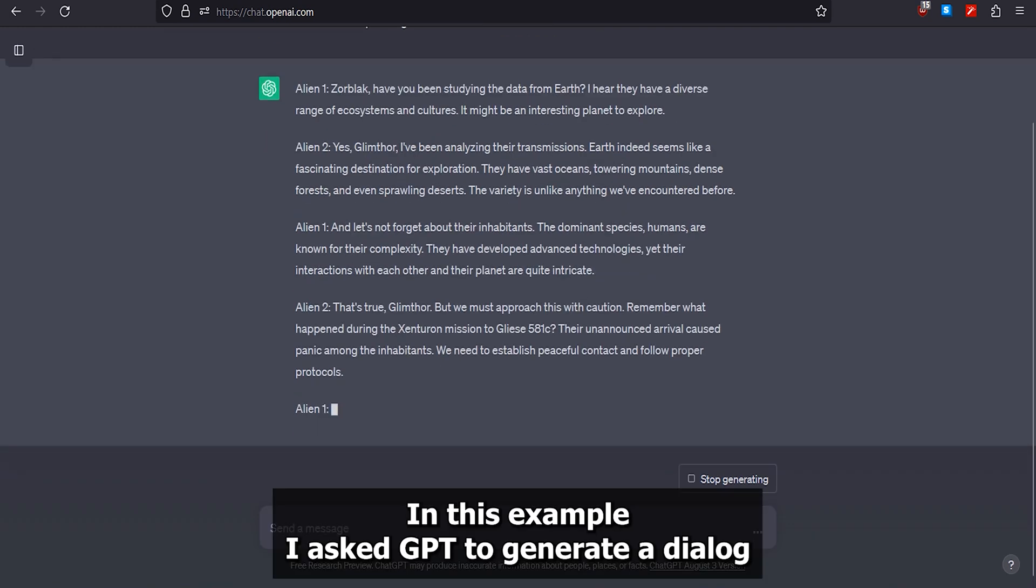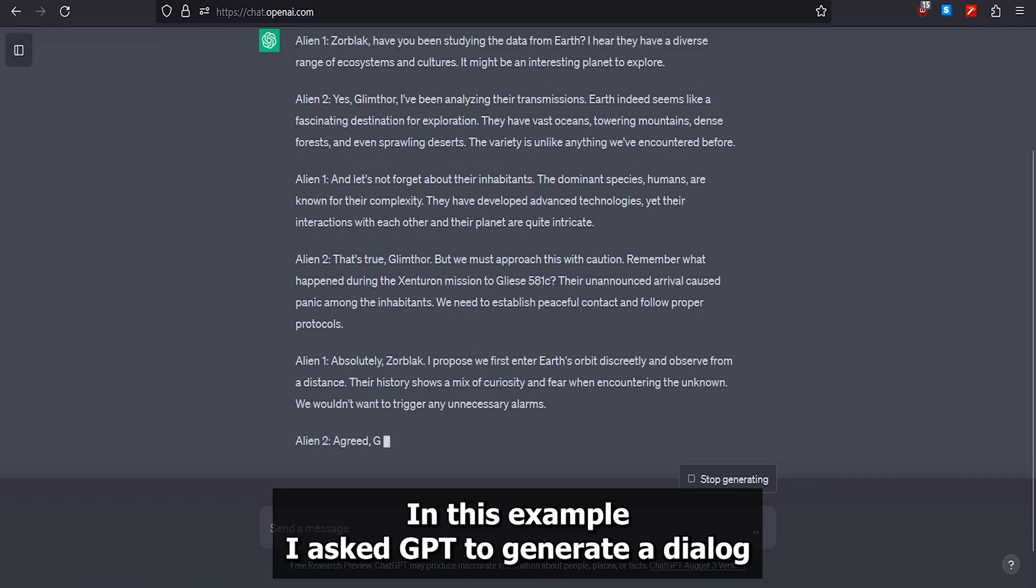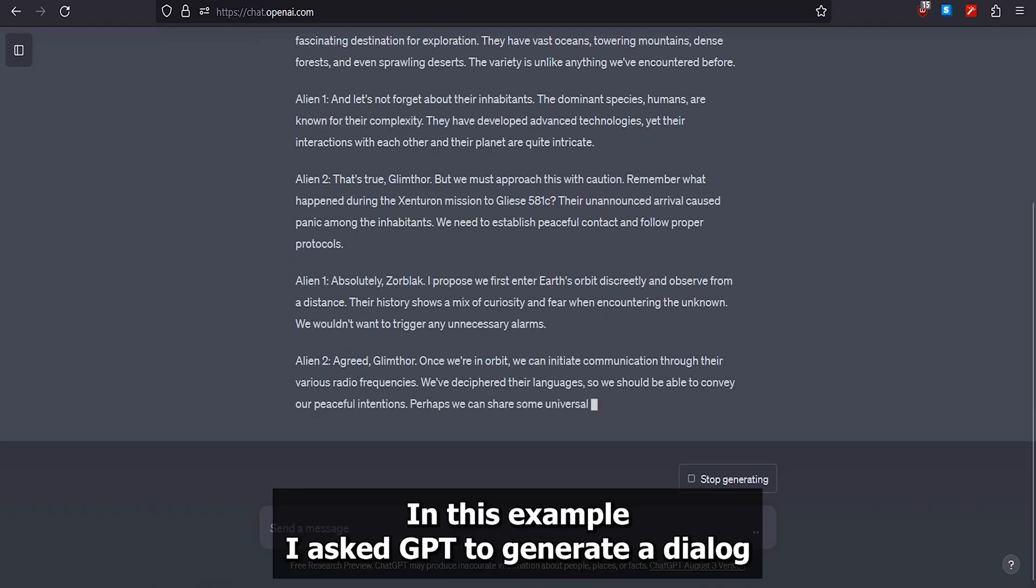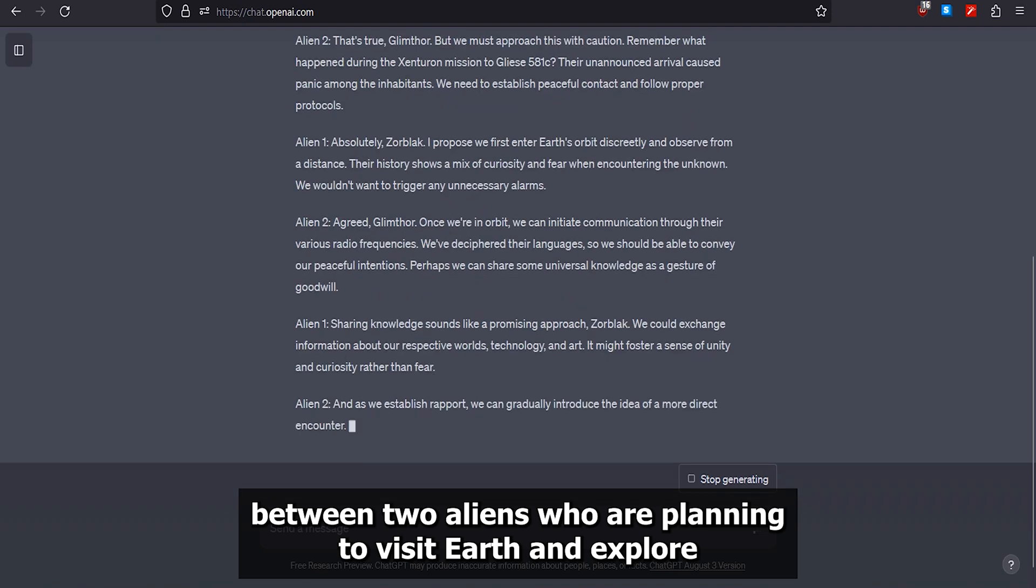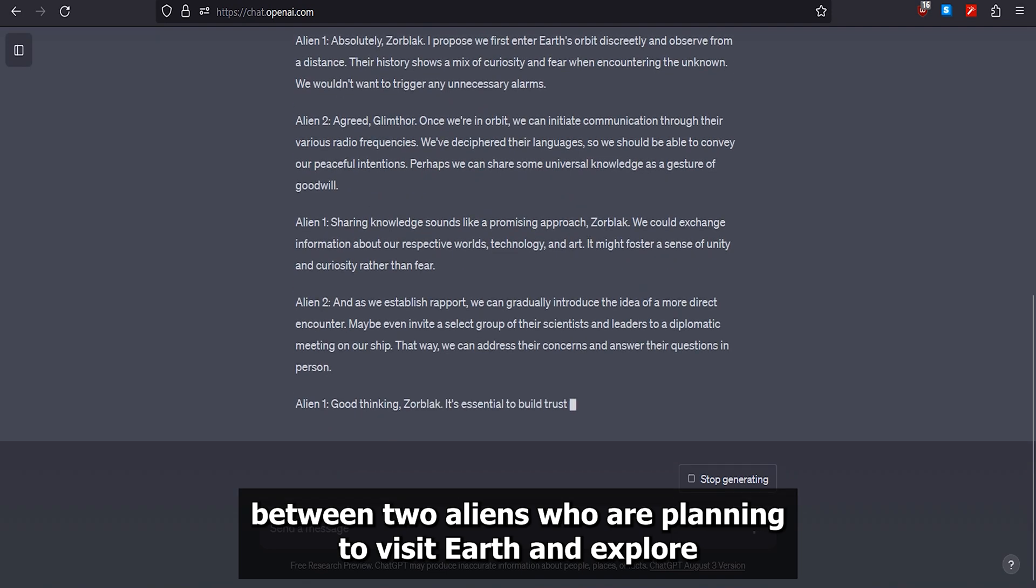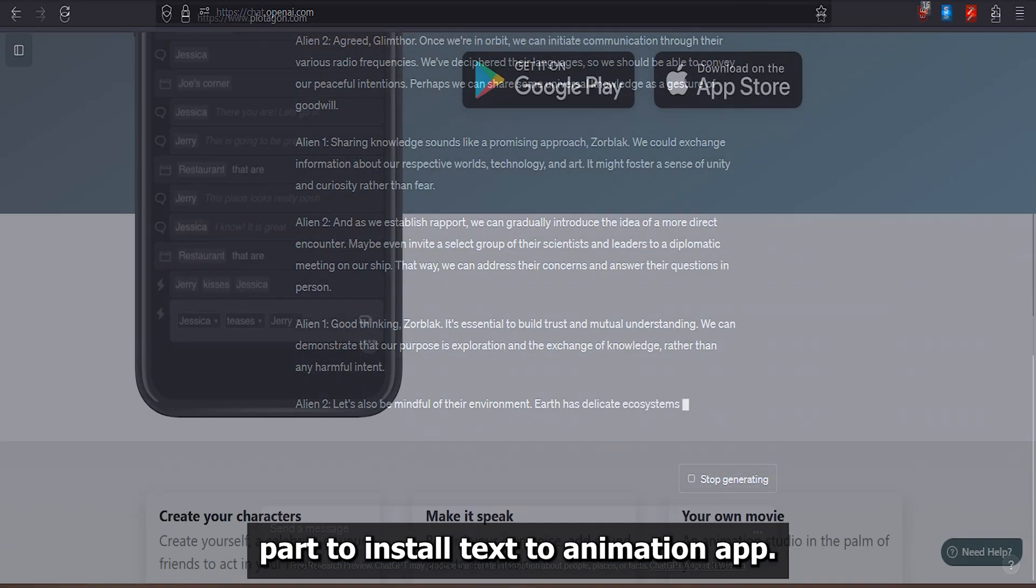In this example, I asked ChatGPT to generate a dialogue between two aliens who are planning to visit Earth and explore.